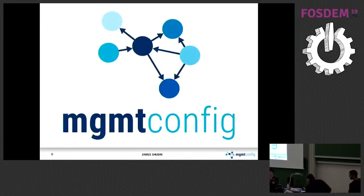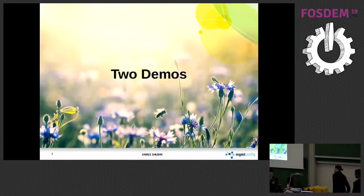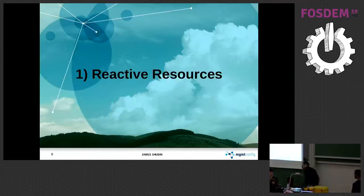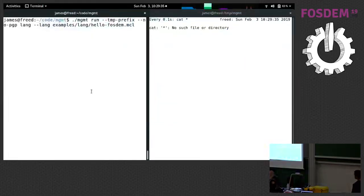I can't show you much in five minutes, and I'll show you two demos. So the first thing, it's kind of like Puppet or Ansible in that sense, but the resources are reactive.